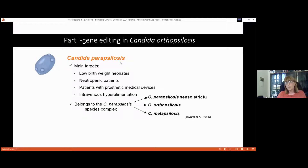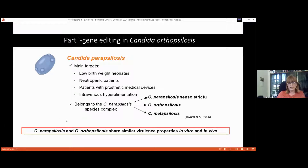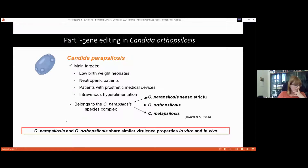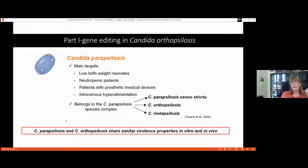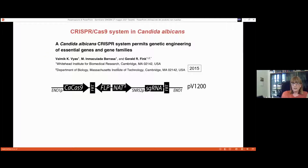Candida parapsilosis belongs to the so-called Candida parapsilosis species complex, encompassing three species: C. parapsilosis, C. orthopsilosis, and C. metapsilosis. Our lab has long been interested in these species due to their shared virulence features and pathogenic potential in both in vitro and in vivo studies. Over the last ten years we mainly used gene deletion strategies, which can be quite tricky for diploid microorganisms.